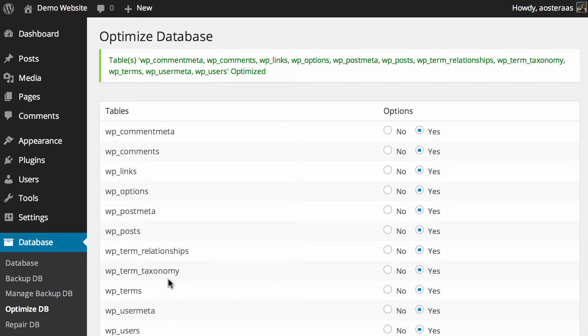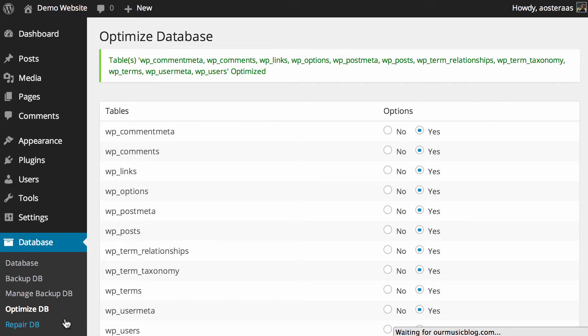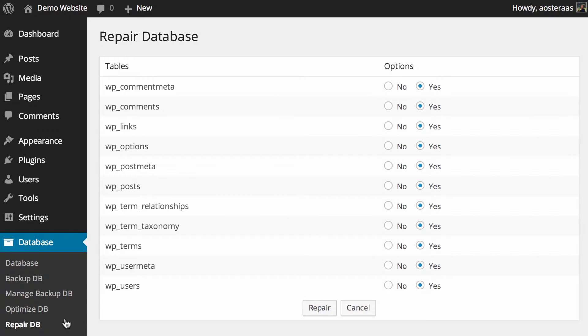Next, you can also choose to repair your database. It's just the next option in this plugin, and for the most part you probably won't need to really run a repair on your database. It's only in the instance that something's actually gone wrong with your database you need to do that.